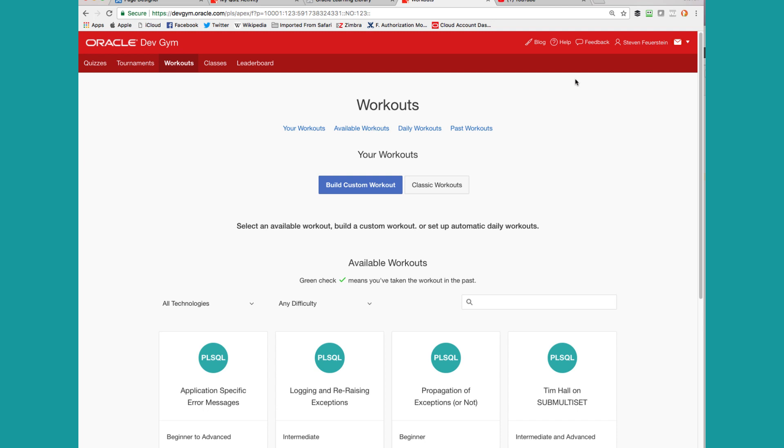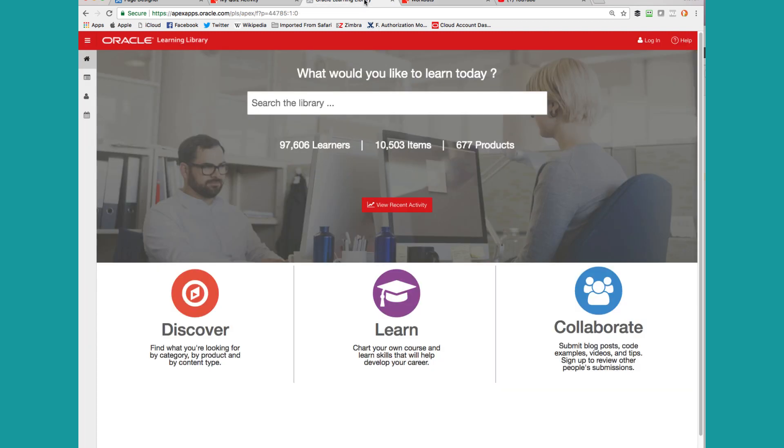So the first thing to realize is that there are two different applications you're going to work with. One is the Dev Gym, where you create the workout and populate it with exercises. And the other is the Content Hub, part of the Oracle Learning Library.